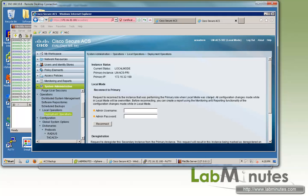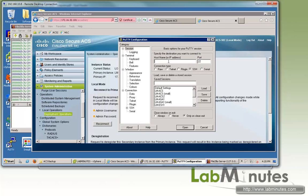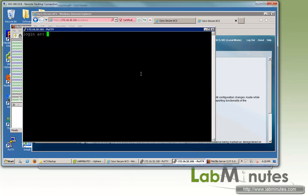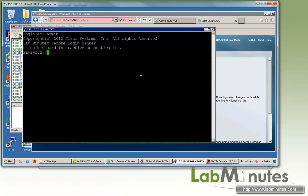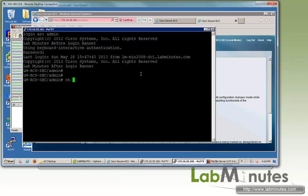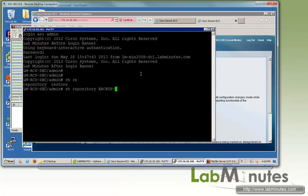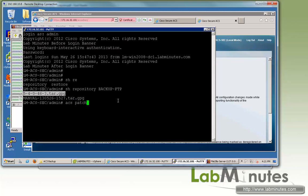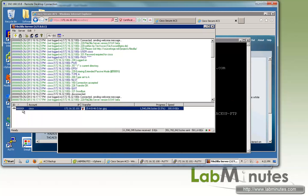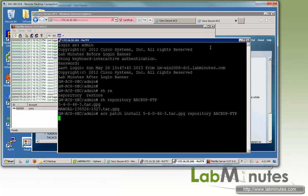Now let's log into the secondary console. Also make sure that the secondary server has access to the same repository. So show repository backup FTP. You can see it can see the file as well. So we can go ahead and start our patch install on the secondary as well, with repository backup-ftp. And now you can see the file download has been started.